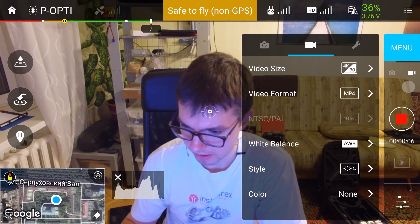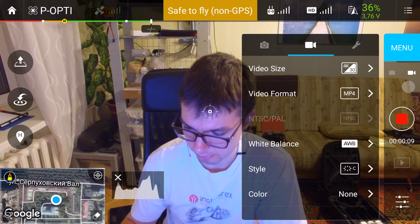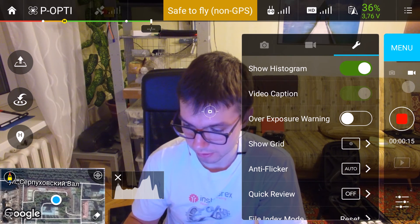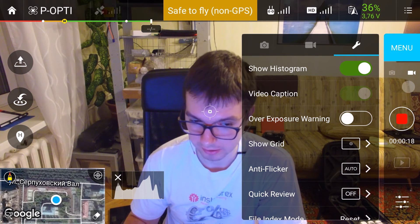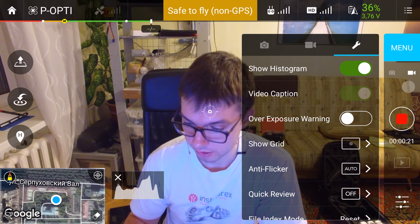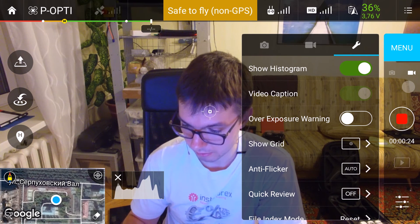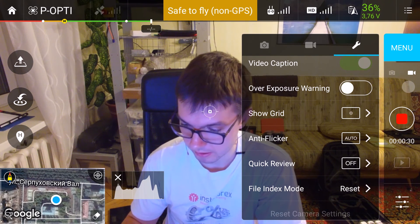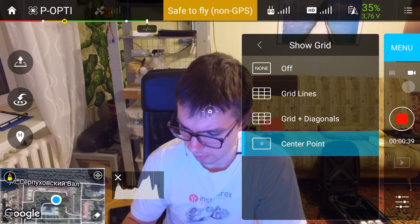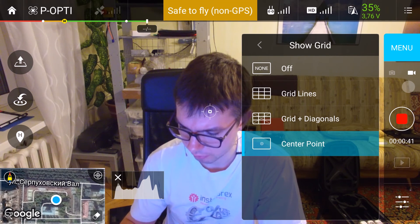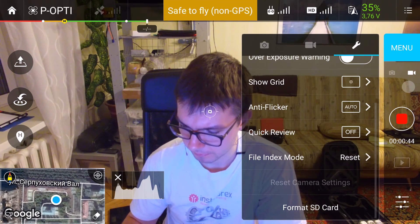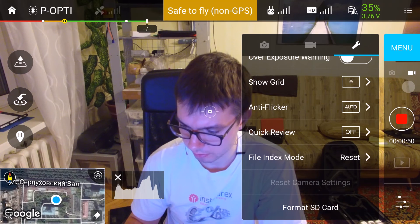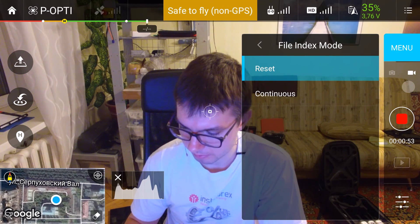For general camera settings, on the right on the range icon, I switch show histogram to on. I also use video captions, which means with every video there is an SRT file with flight telemetry data saved. I don't use exposure warnings — it's just a zebra function. For the grid I use the default center point. I switch auto flicker to auto, quick review set to off, and file index mode set to continuous.